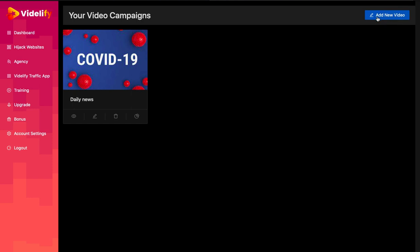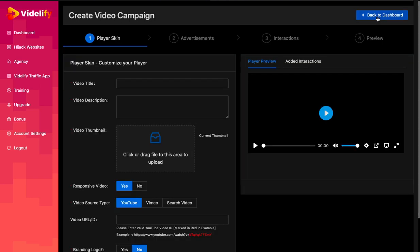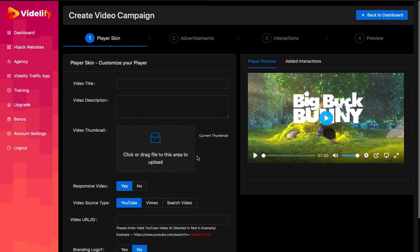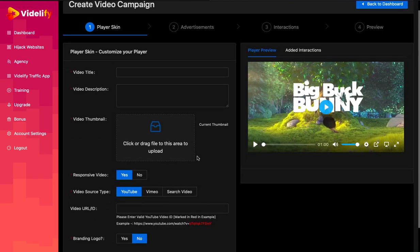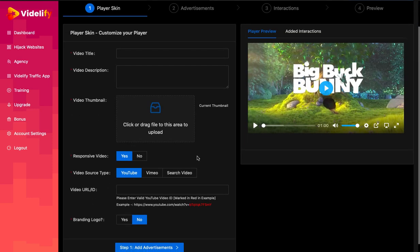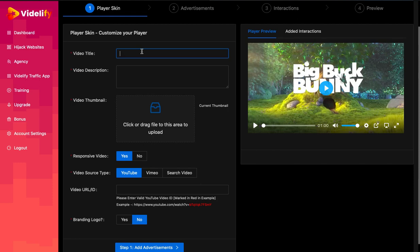Once logged in, click on the Create New Video button. A form with two different sections will appear. The right section shows a preview of your campaign. You can configure your player using the fields inside the form in the left section.